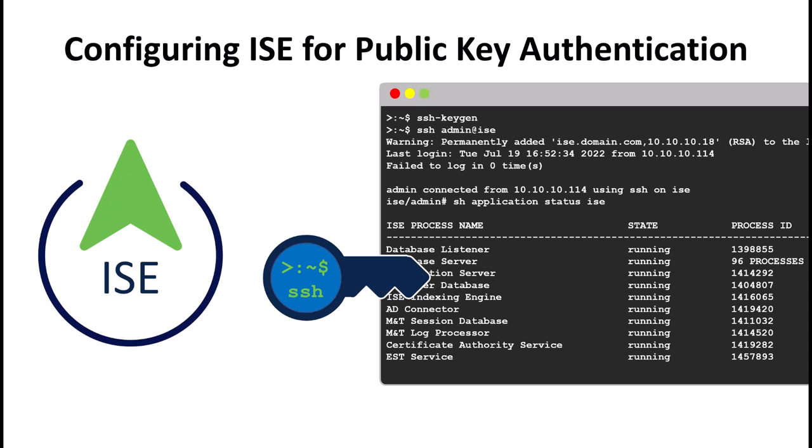Today I'm going to show you how to create a public key using Linux and then configure your ICE server to use that public key for SSH authentication. This process is only available in ICE 3.2 and newer and it was part of the security update.